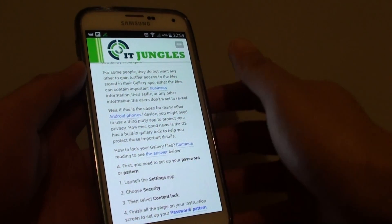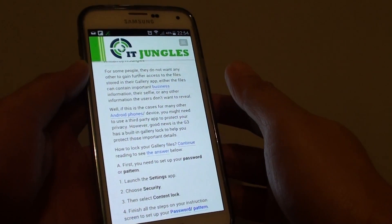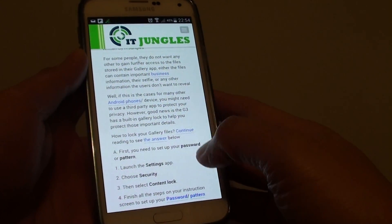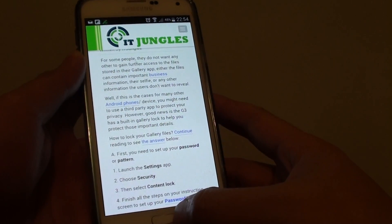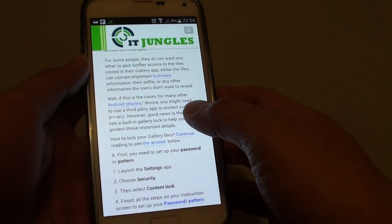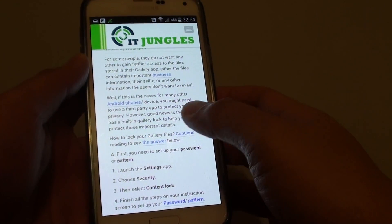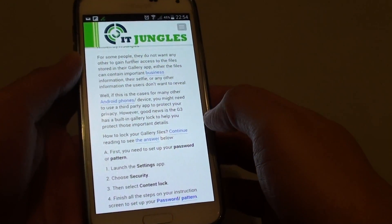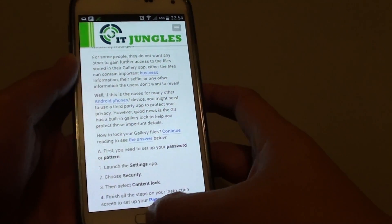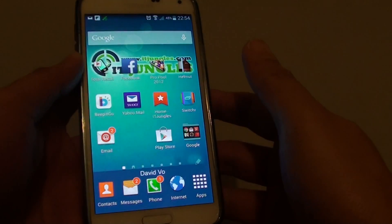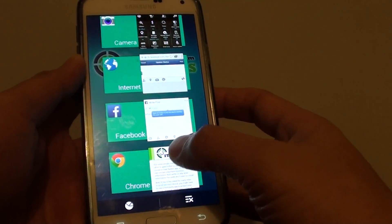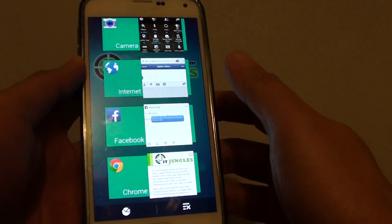How to copy and paste text from a web page to Facebook on a Samsung Galaxy S5. In this video I'm going to show you how you can copy a piece of text to the Facebook app or through Facebook on the internet browser. First, let's go back to your home screen and launch your internet browser or your Chrome browser.